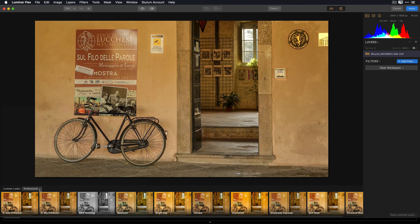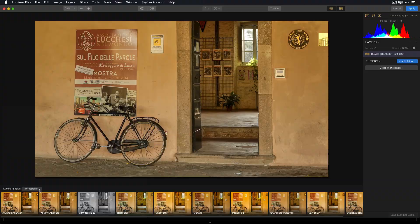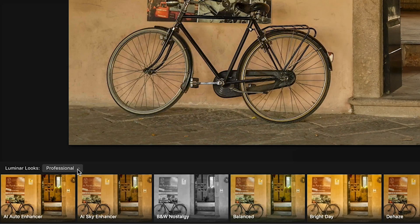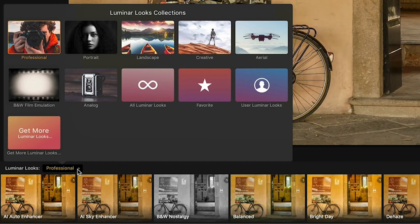The first thing I want you to notice is that along the very bottom of the interface, I have a panel with all the professional looks available to me. The professional looks are just one of the look collections that are installed when you download and install the Luminar Flex plugin.